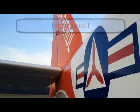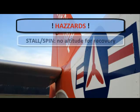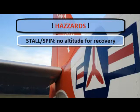Before we look at the GPS, there are a few key hazards I want to review. First and foremost, the stall spin near the ground due to uncoordinated flight without the altitude for recovery. This could be the most dangerous hazard of flight.